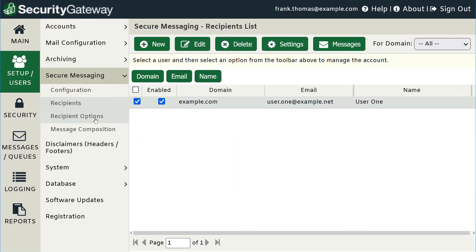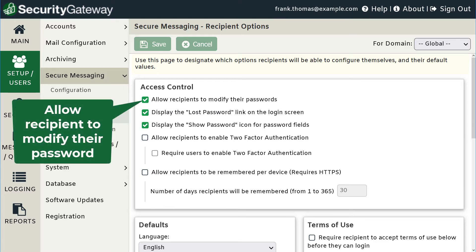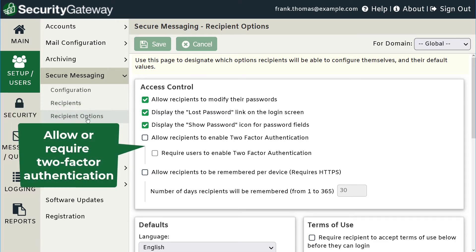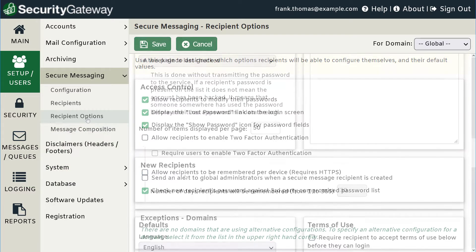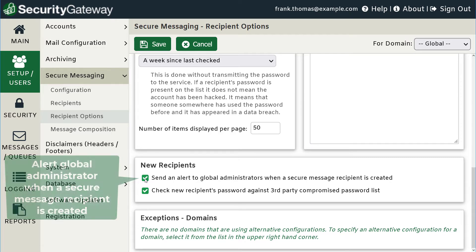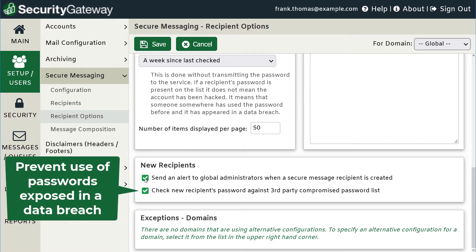Use the Recipient Options screen to control various user permissions, such as whether to allow recipients to modify their own passwords or whether to allow or require users to use two-factor authentication. Check this box to alert the global administrator whenever a Secure Messaging recipient is created, and check this box to prevent users from using any passwords that have been exposed in a data breach.